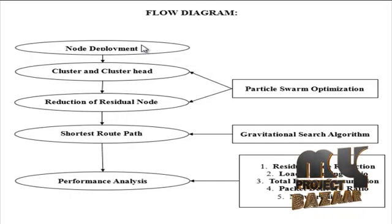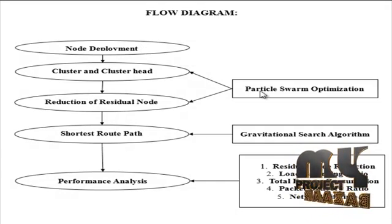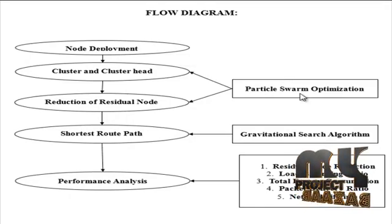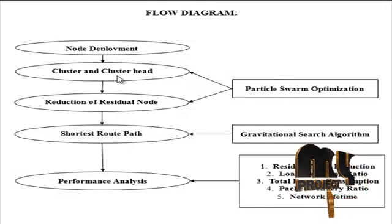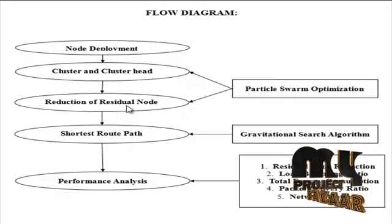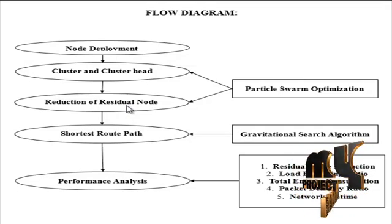Cluster formation is performed using particle swarm optimization. By using the particle swarm optimization, we can perform the cluster and cluster head selection and also the reduction of residual nodes.